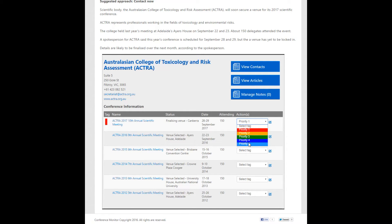The tag names can be changed, should you wish to have something different. In this example, I want to tag the conference Priority 1 because it's potential new business that I should be chasing right now.